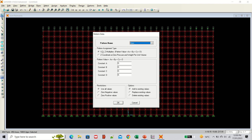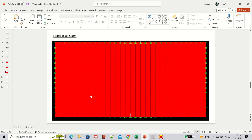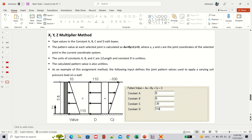In the joint pattern assignment, there are two options. Using the XYZ multipliers method: the pattern value is defined by the equation Ax + By + Cz + D, where x, y, z are coordinates and A, B, C, D are constants. Since hydrostatic pressure only varies along the depth, which is the z-axis, only C and D are relevant. Ax + By does not apply to hydrostatic pressure in this case.